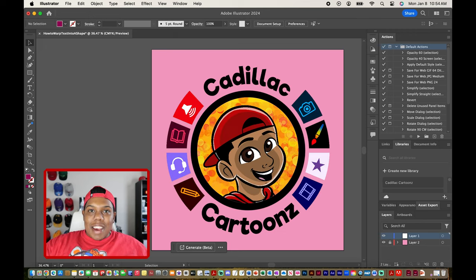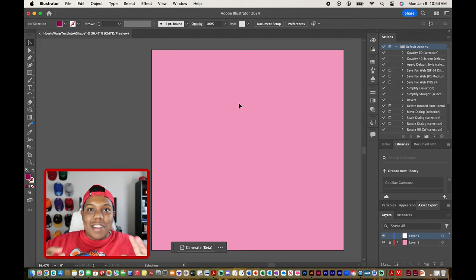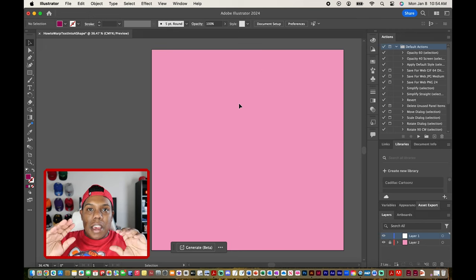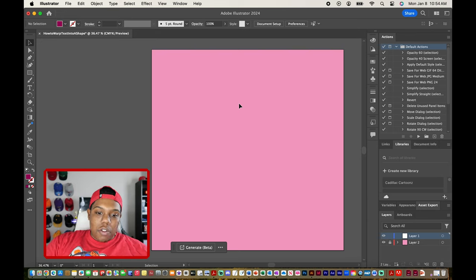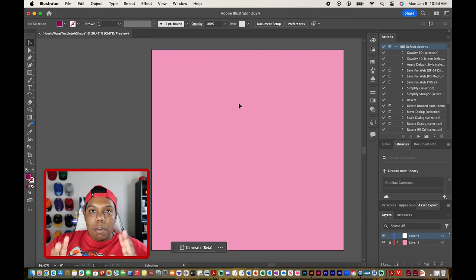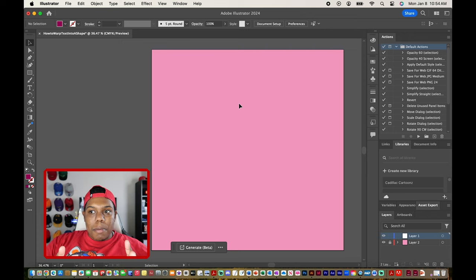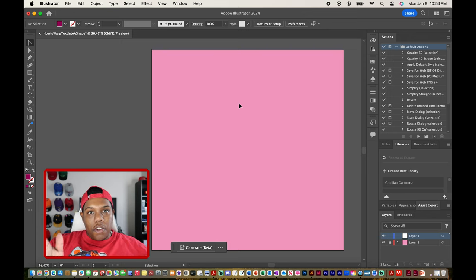Welcome back to Cadillac Cartoons. Today I'm going to show you how to warp text into shapes in Adobe Illustrator. I have Illustrator up and running and we're ready to get started. The purpose of this video is to warp text inside of a shape.